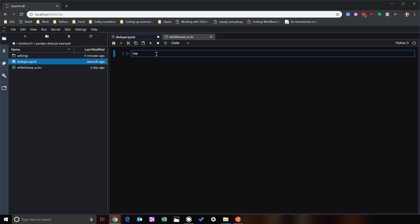Now that that's installed, we're going to import pandas as pd and import pandas_dedupe, the library that we just installed.